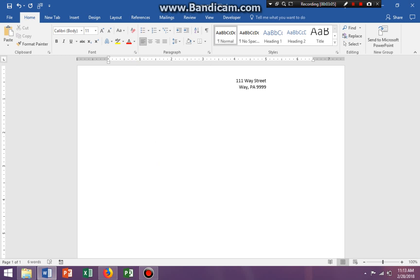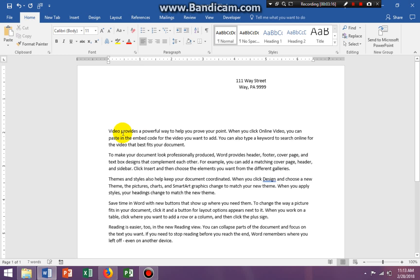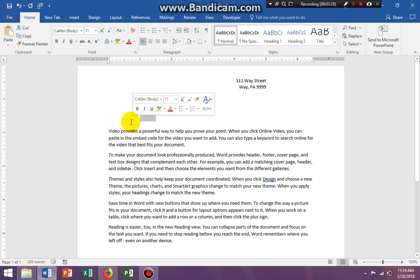I'm going to backspace what I just did and put in some random words. To put in random words, type equals sign, rand, open and close parentheses, press Enter — and it gives you some random words.